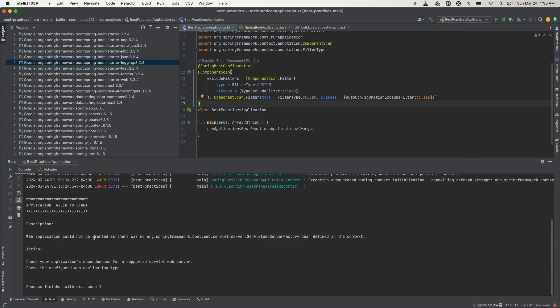And you see now we have an error because now auto configuration has been disabled and we haven't configured what needs to be configured in the application. So Spring is not doing any configuration for us now. Now we have to do it all on our own.